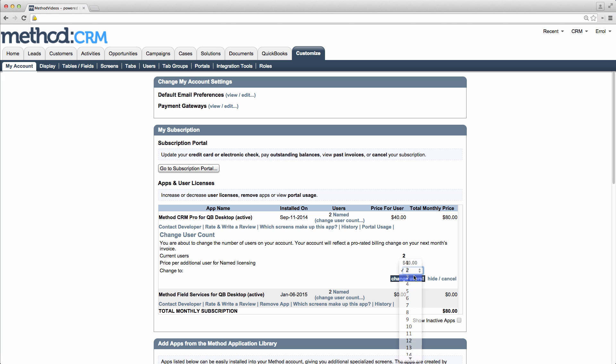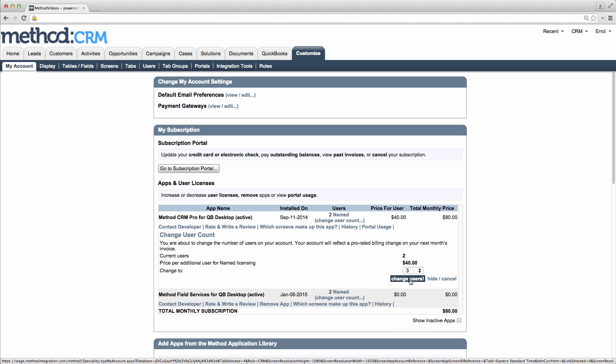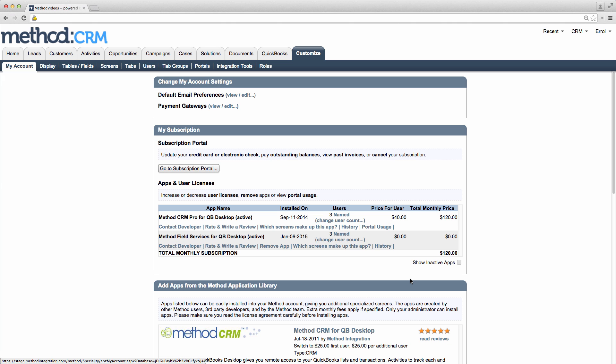Let me just add one more to the user count. And there we go, the price has increased and I have more licenses! Let's add some users!